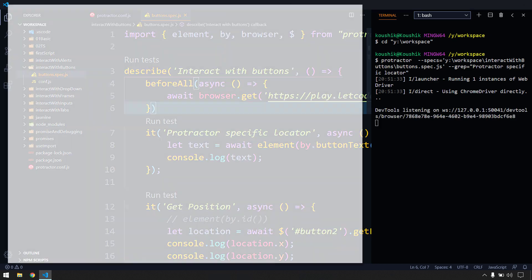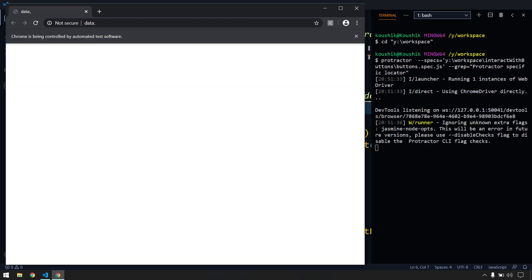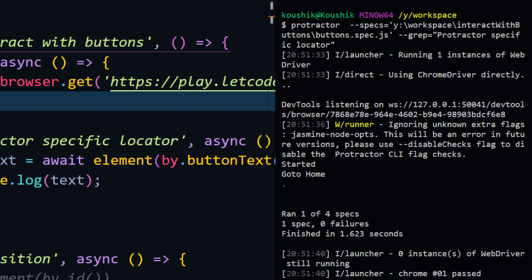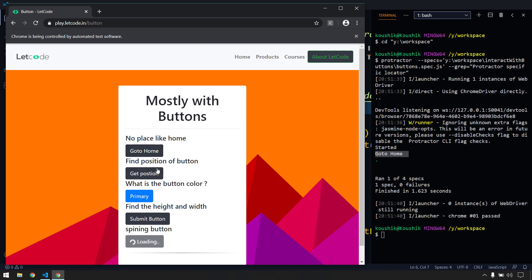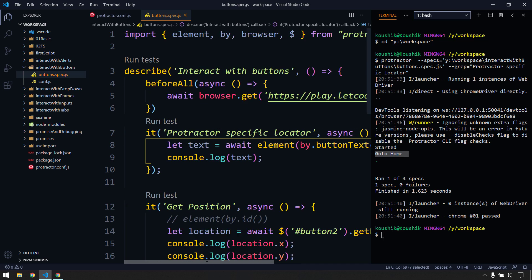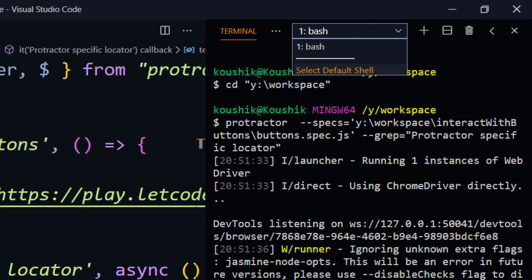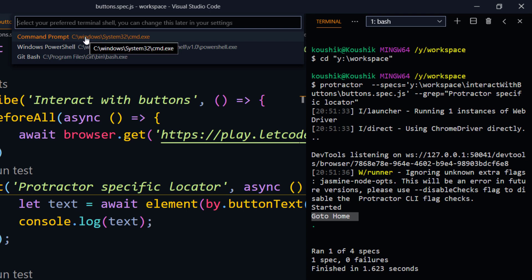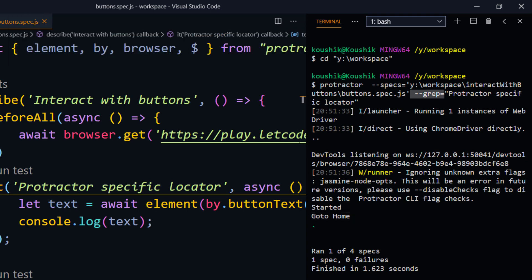Running this will also trigger the beforeAll block because beforeAll runs before every it-block. The test case passed — it ran 1 spec, and we can see the console.log output 'Go to Home', which is the button text retrieved using getText(). One thing to note: by default the terminal is PowerShell or Command Prompt, but that won't work with this plugin because it uses the --grep command, which is a Unix command.